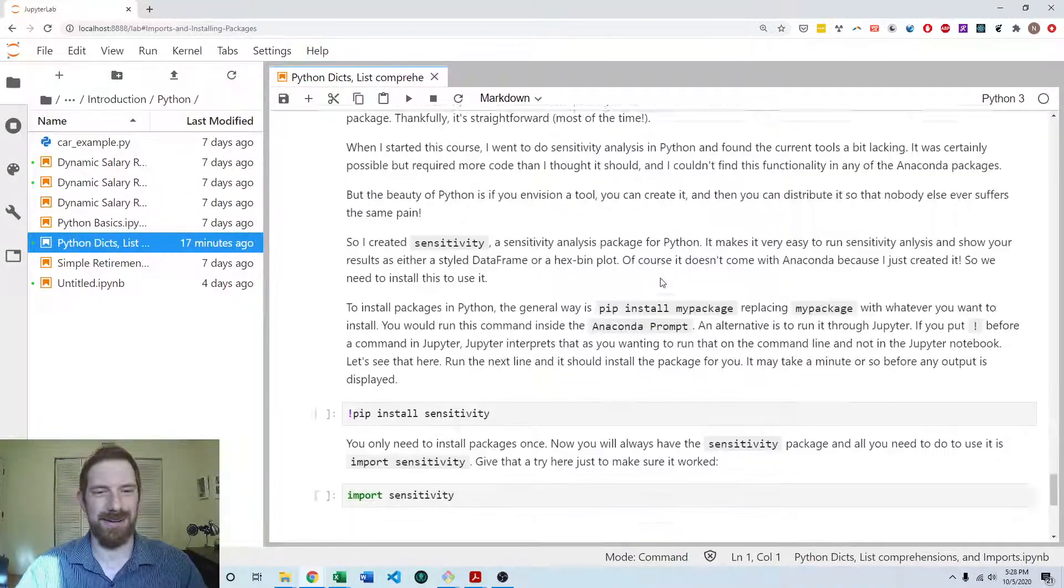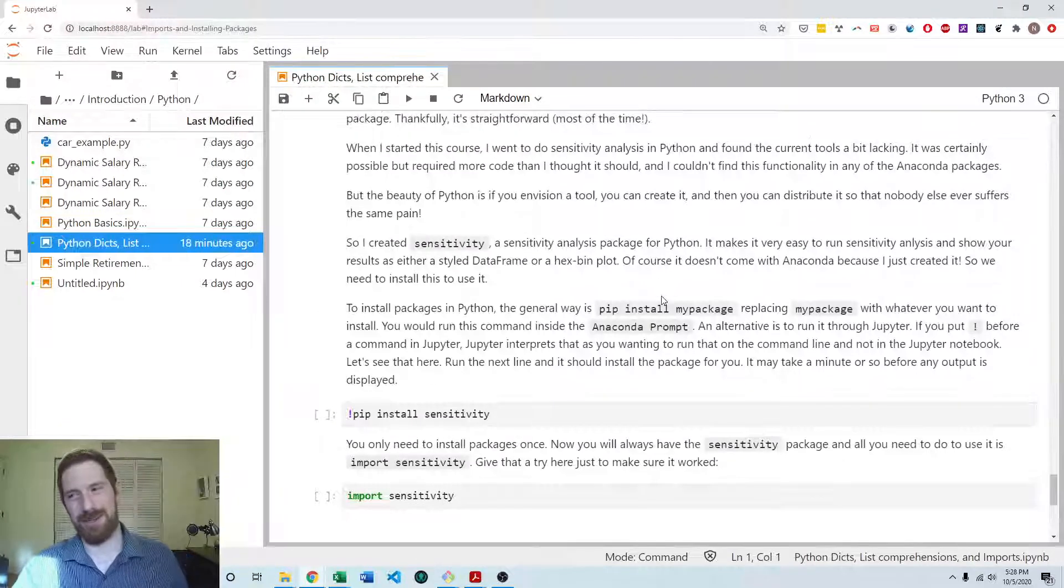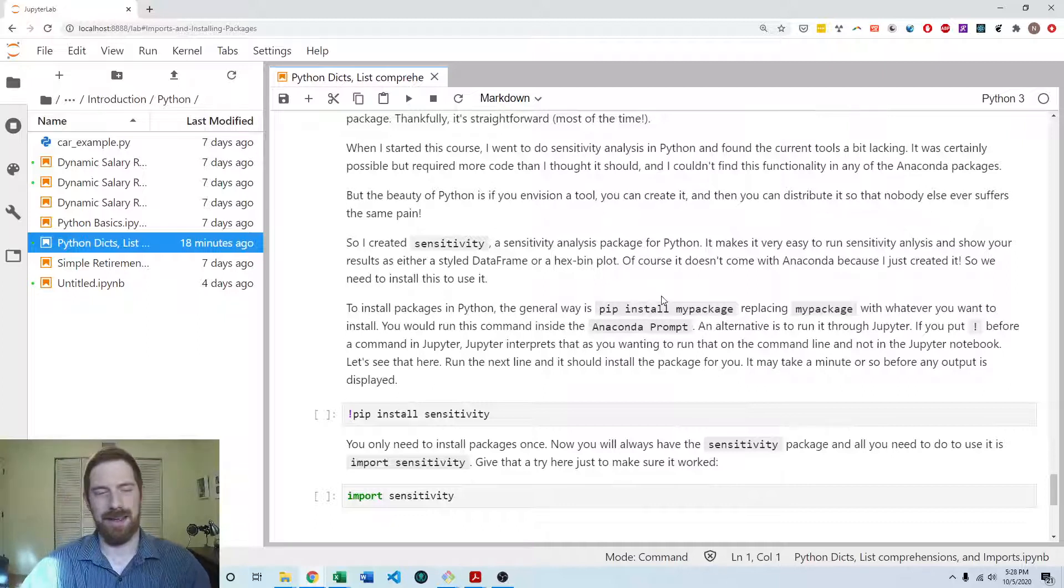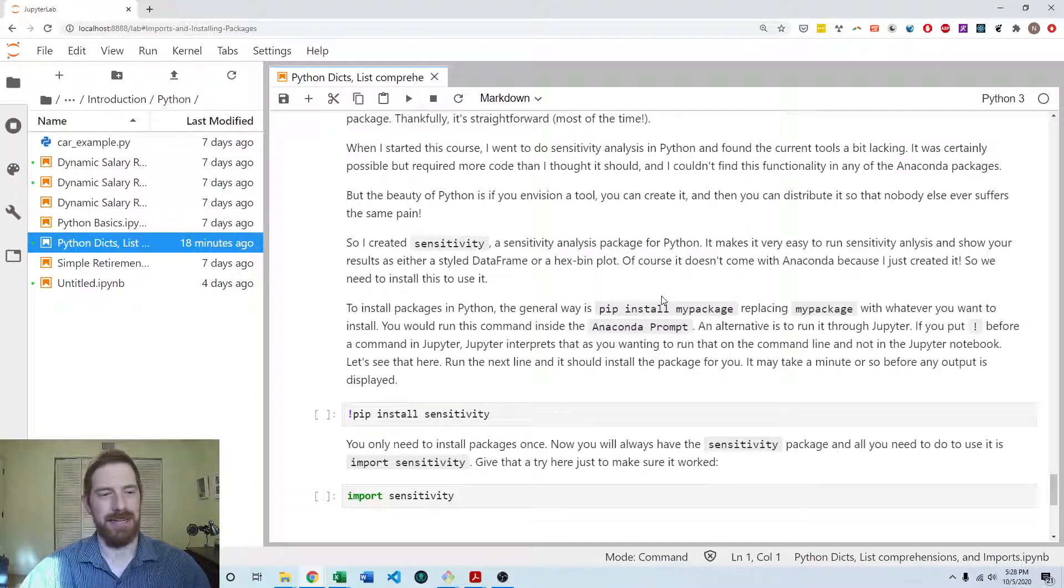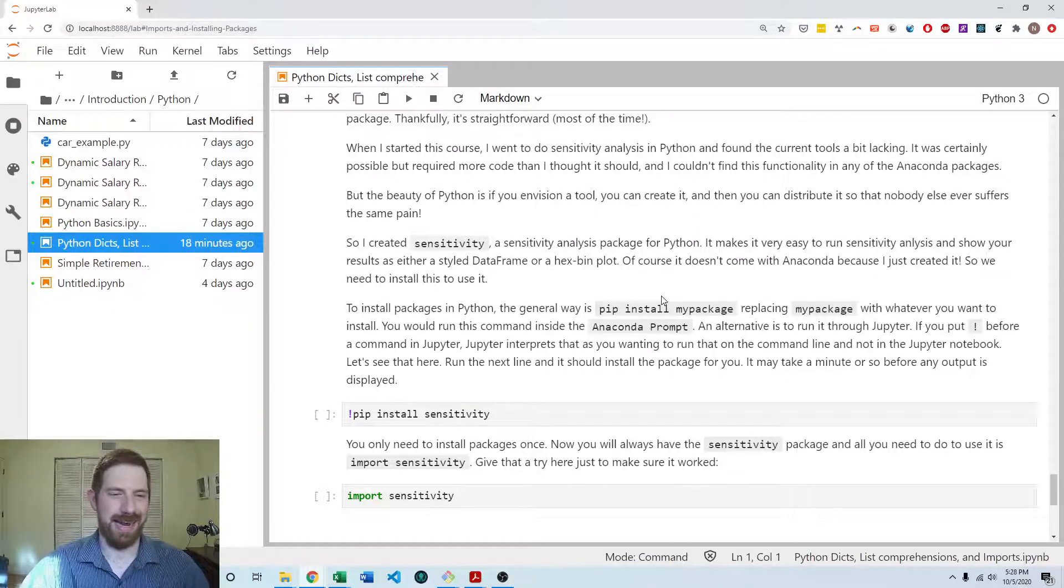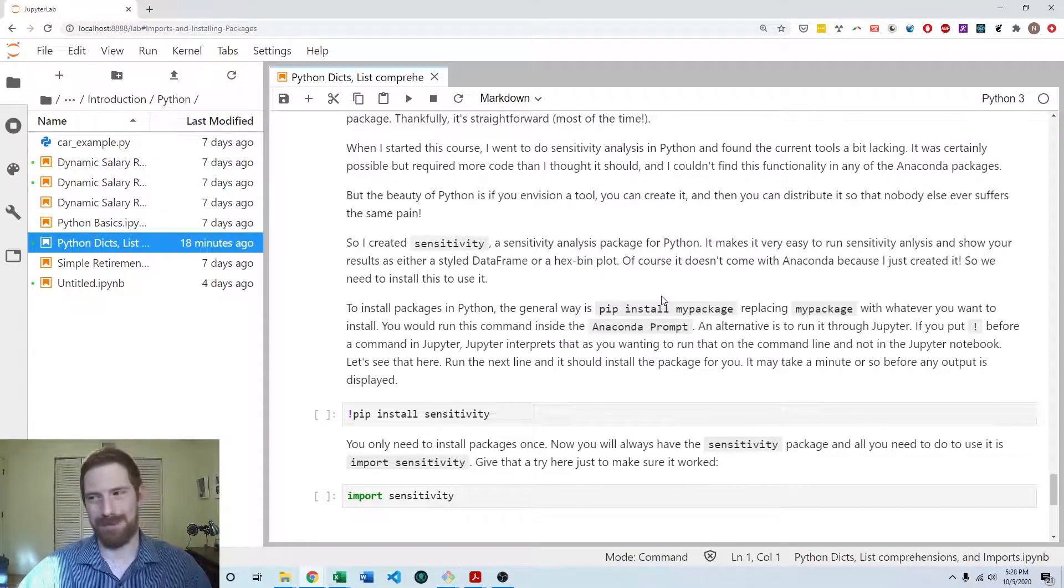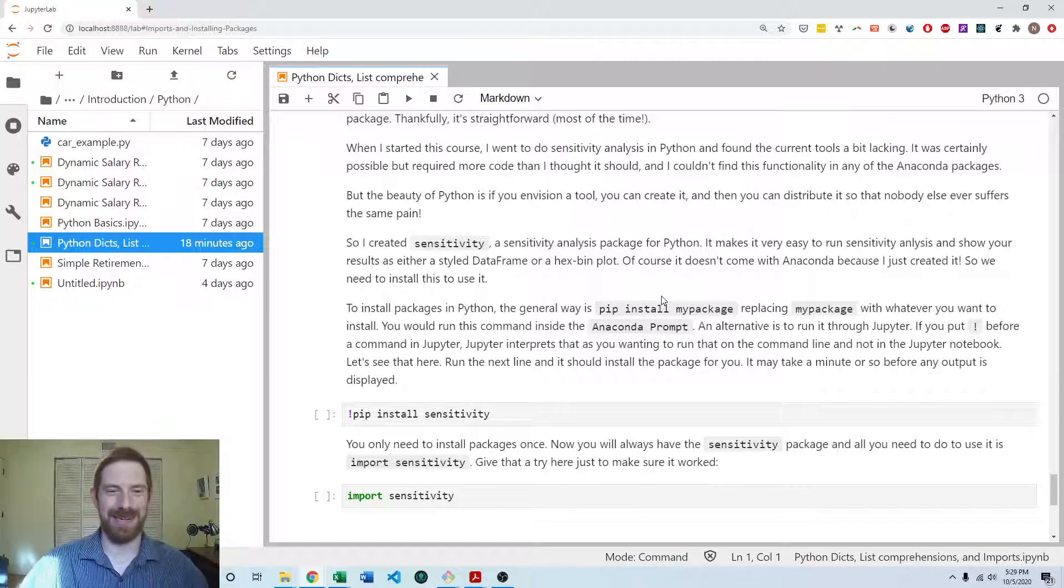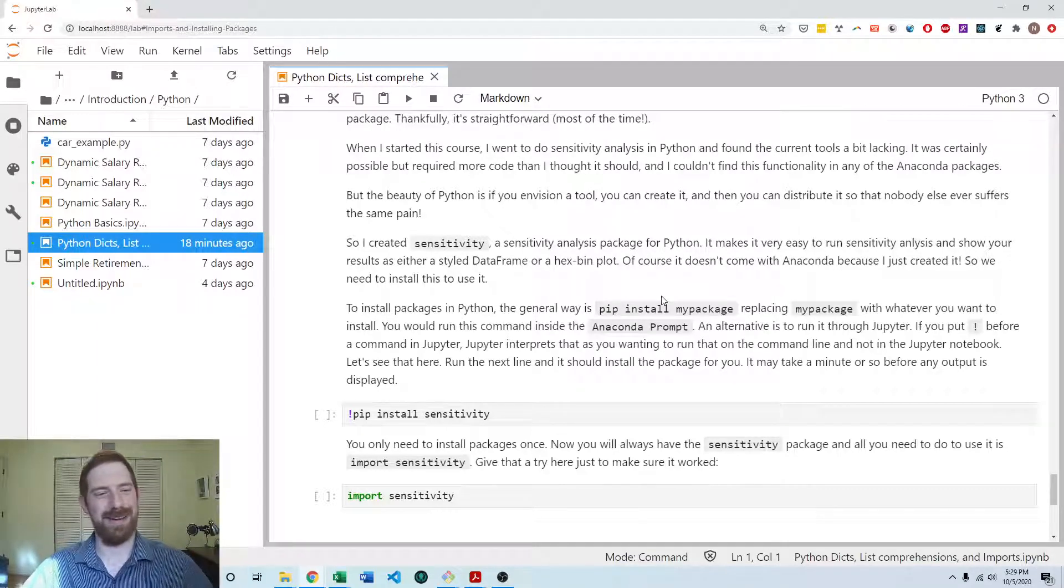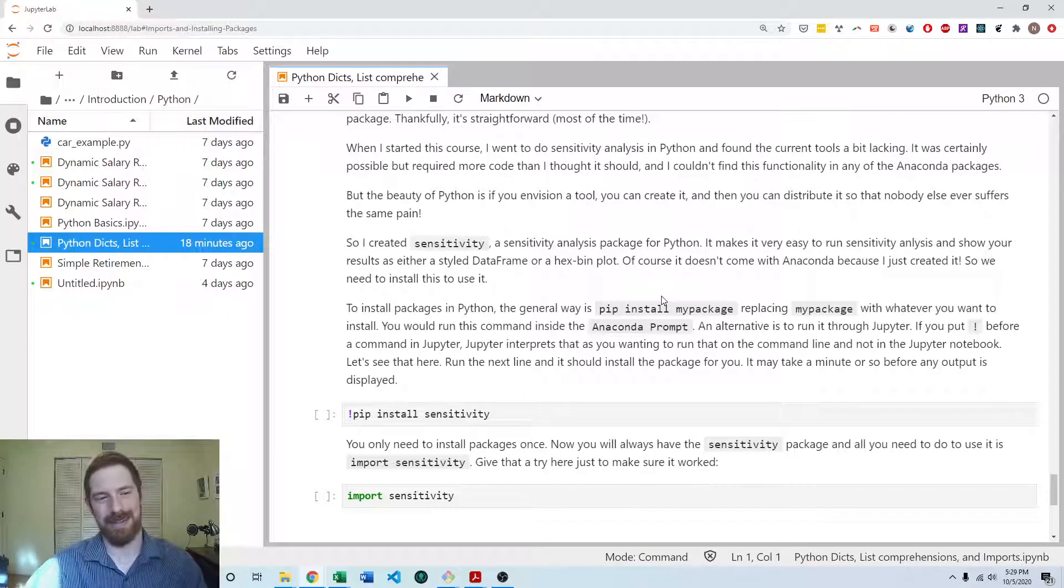And so the reason that we're getting to installing packages now in the course is because we're going to go and do sensitivity analysis with a purpose-built package, which is made for that purpose. And the reason this is not in Anaconda is because I actually wrote this package. And it hasn't gotten popular enough yet to make its way into Anaconda. It's got a long way to go until it gets there, maybe someday. But until then, we're going to have to just install it manually to be able to use it.